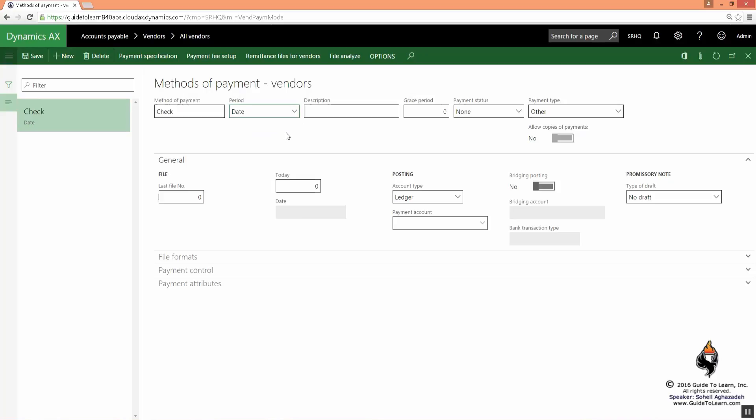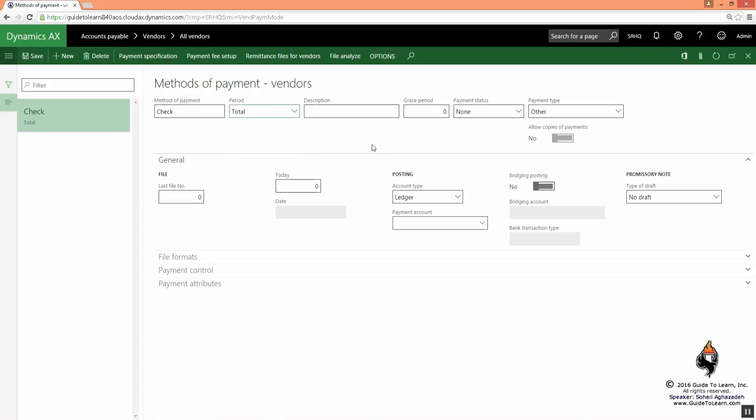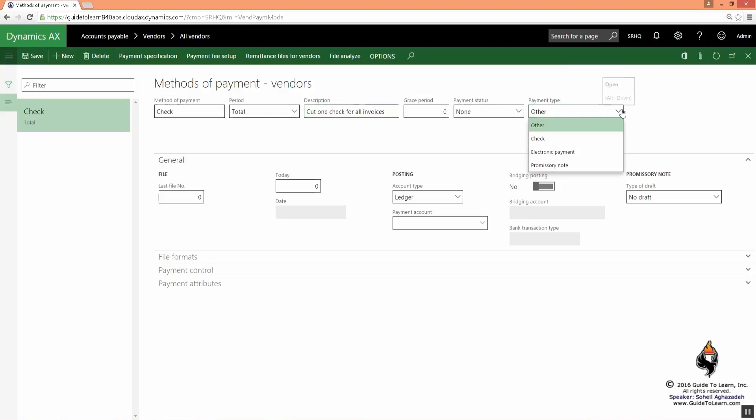For the same vendor, by the way, or cutting a check for the same week, or a certain organization would like to cut one check for all the invoices regardless, based on whatever they want to select. So here I just decide to do that, and then I say cut one check as a definition for all invoices. This means really a total.